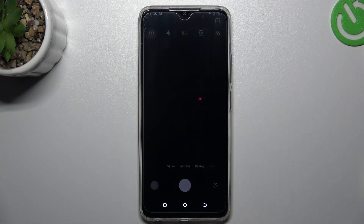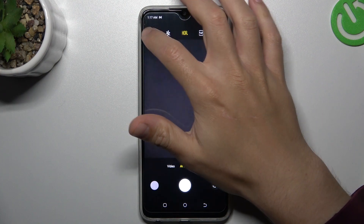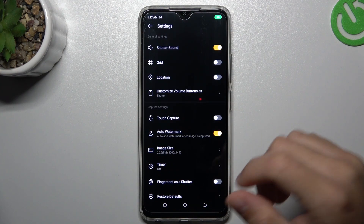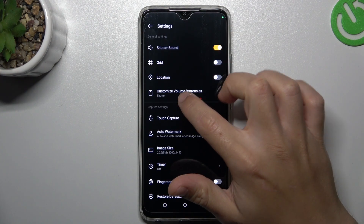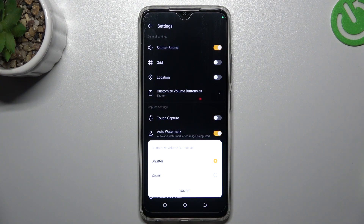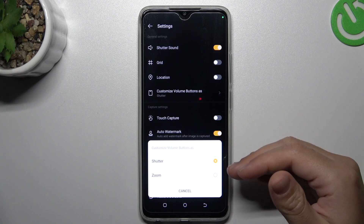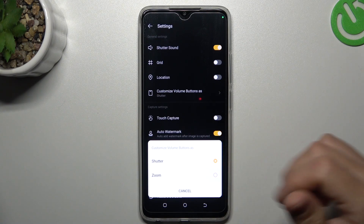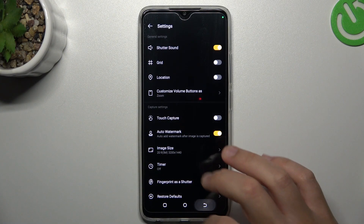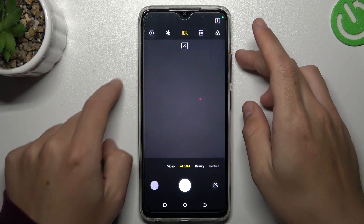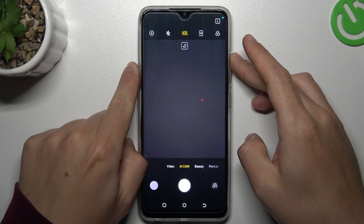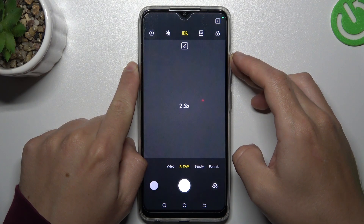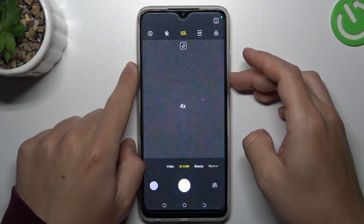So first I'll open the camera app, now tap on the settings icon, then tap on 'customize volume button.' As you can see, we can take the photo using the volume buttons and then zoom in and zoom out. So pick your desired function, go back to the camera and now you can use the volume buttons as you wish.